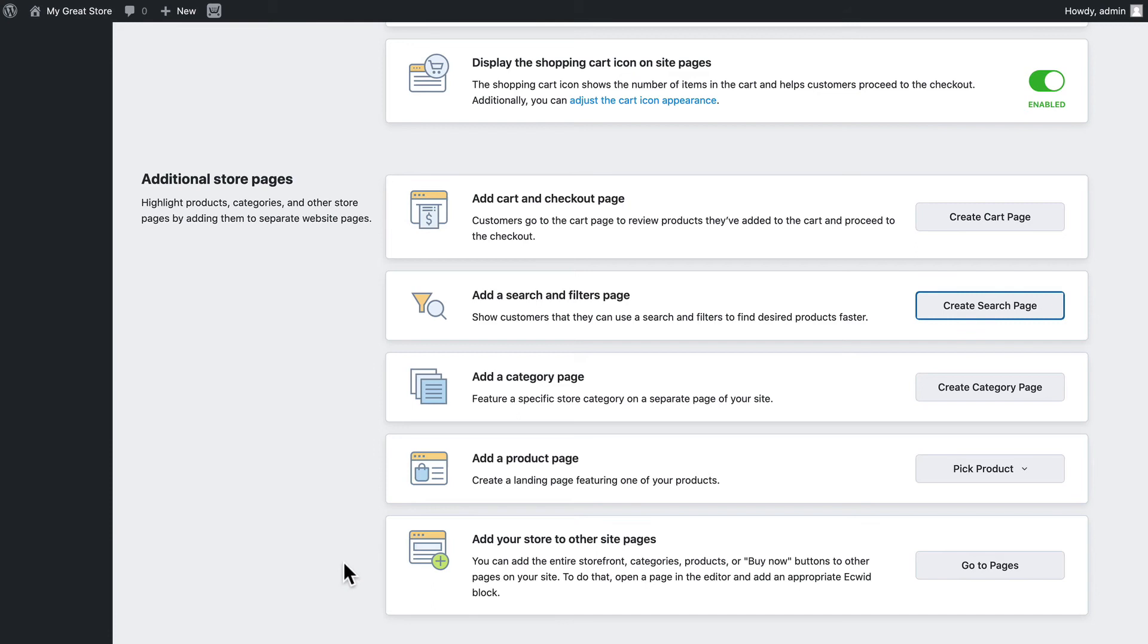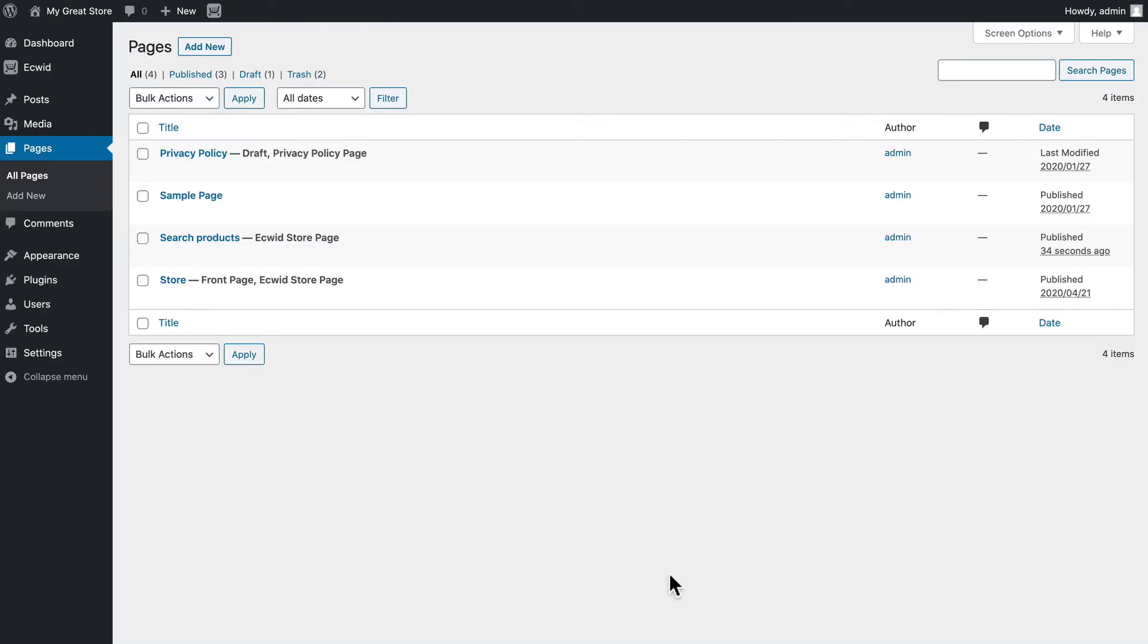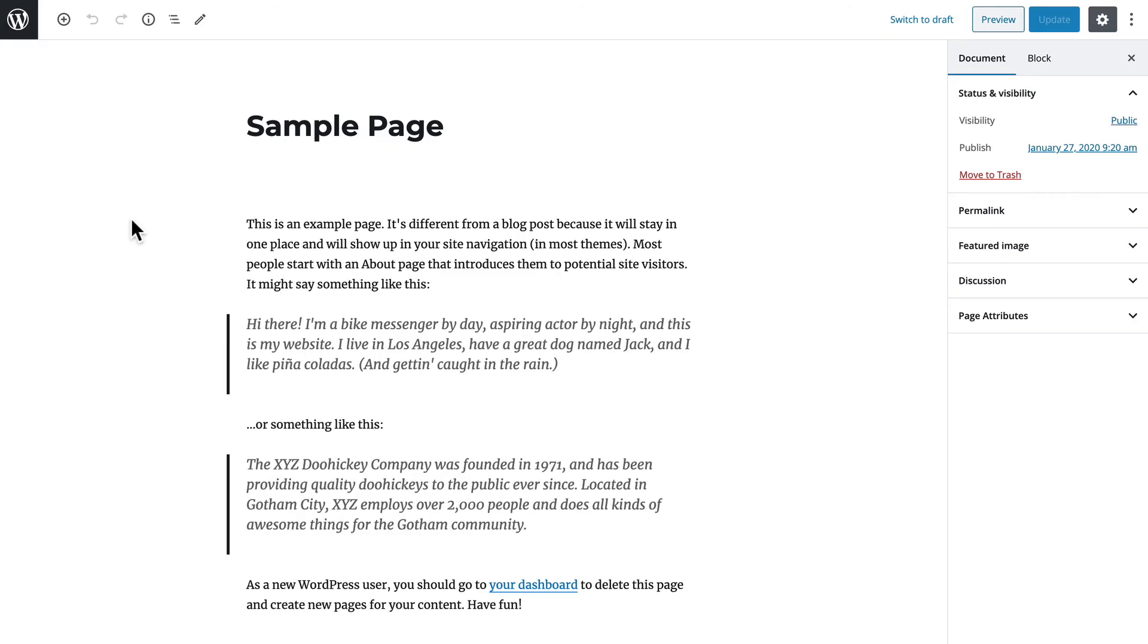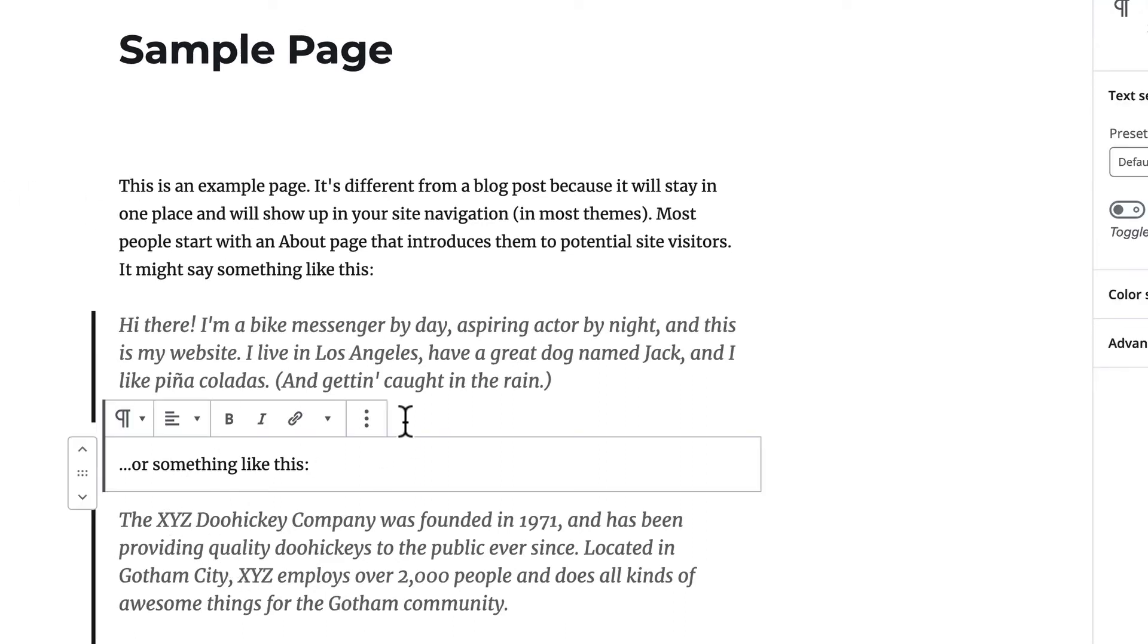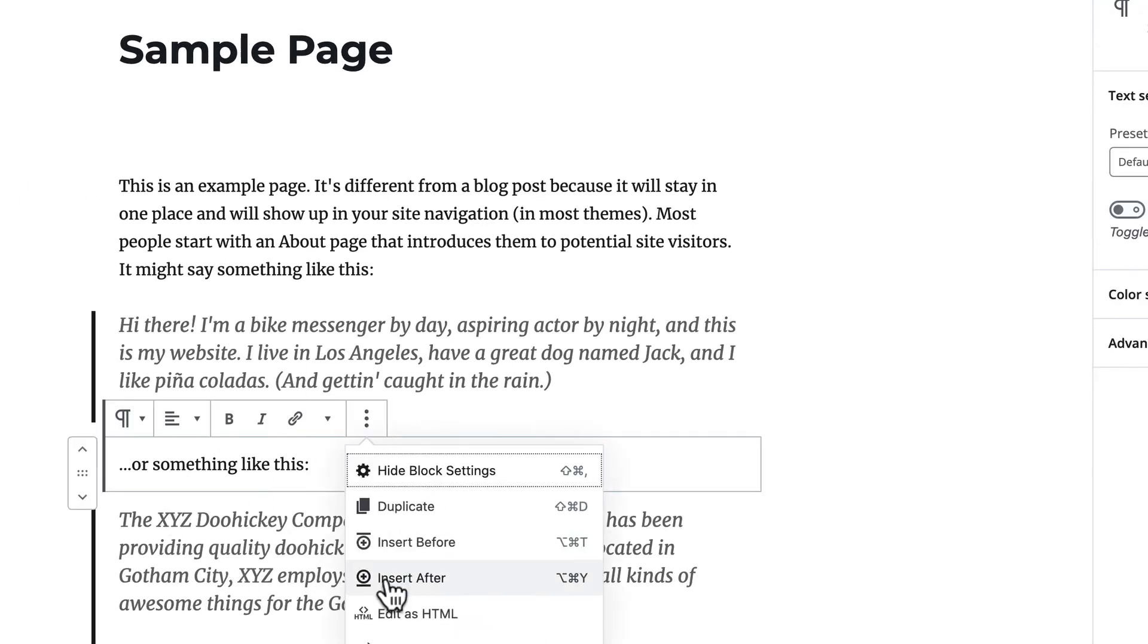If you're running a large site and the store is just part of your overall brand and you have pages, you can add your store elements to all kinds of different pages. For instance, I'm going to click on the sample page and I'm going to add a product right here in the middle. Simple as this, I'm going to insert a new block after this one.